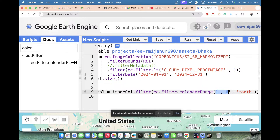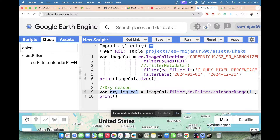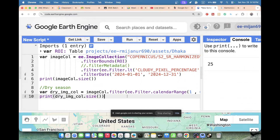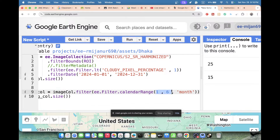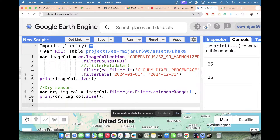So now, in 2024, for one year, I've filtered for the specific months — January to June. Let me print the dryImageCollection and apply the size function. Running the code, we find out 15 images are available. So for this January-to-June dry season period in 2024, we find 15 images. This is our dry season image collection.